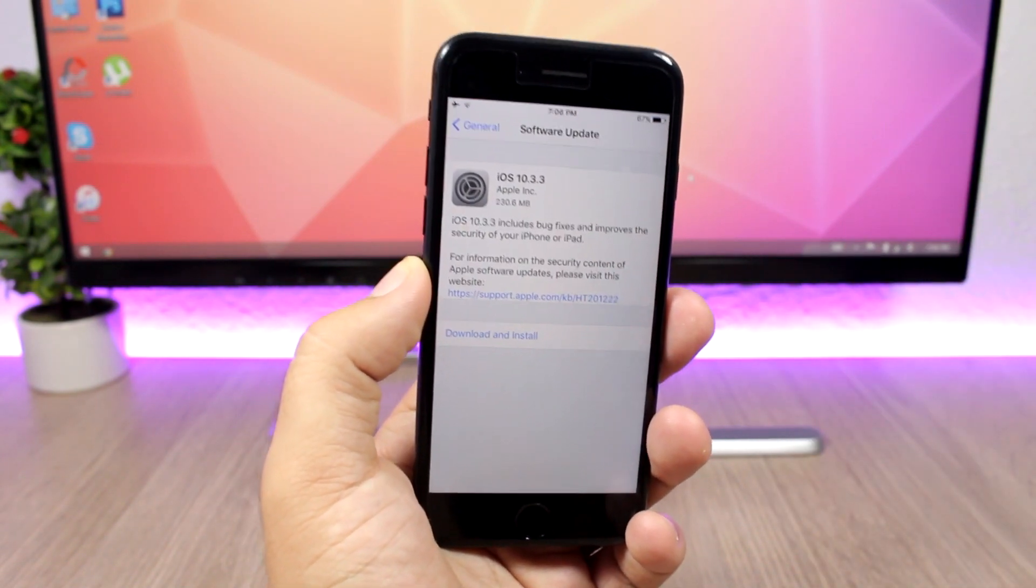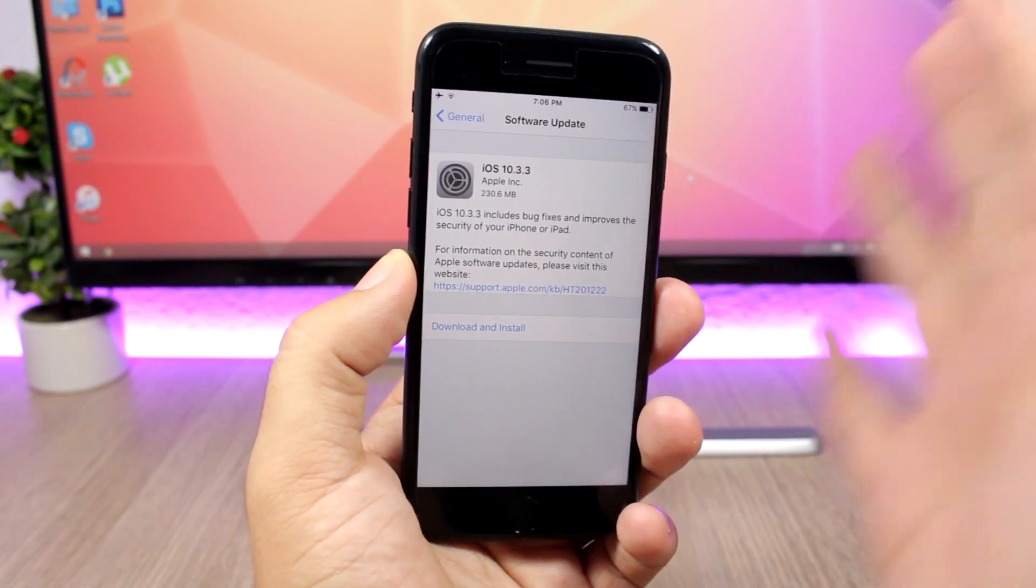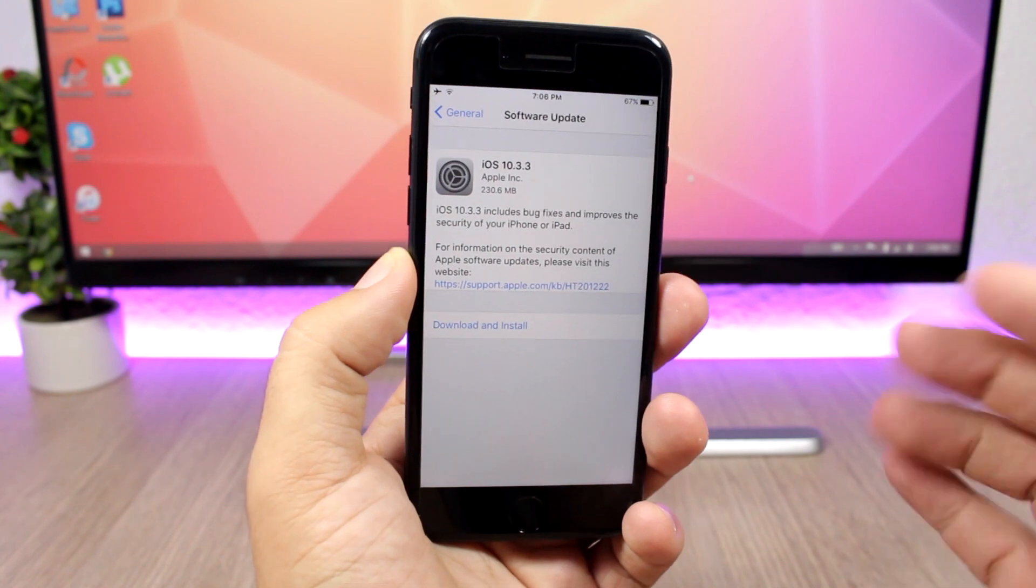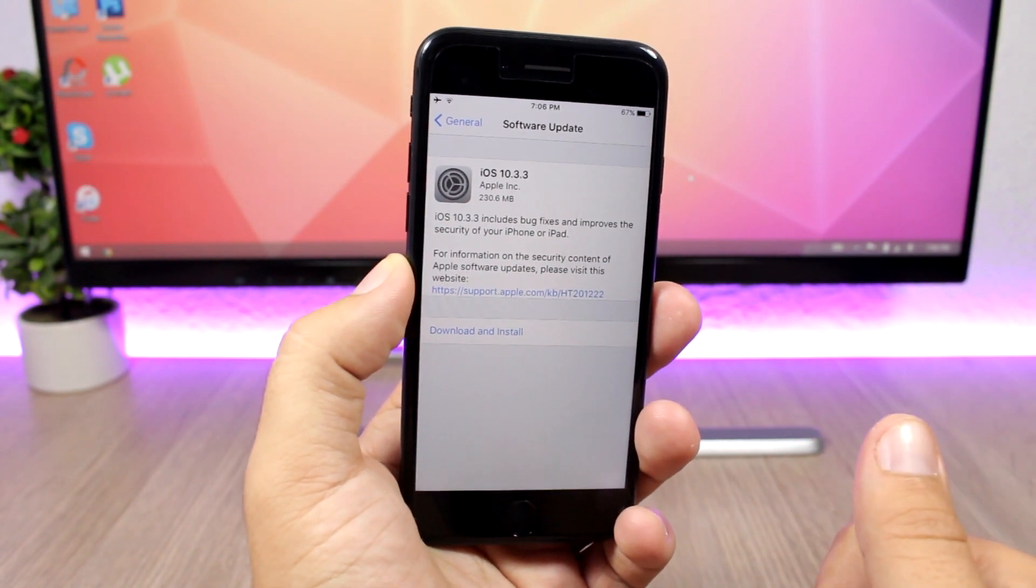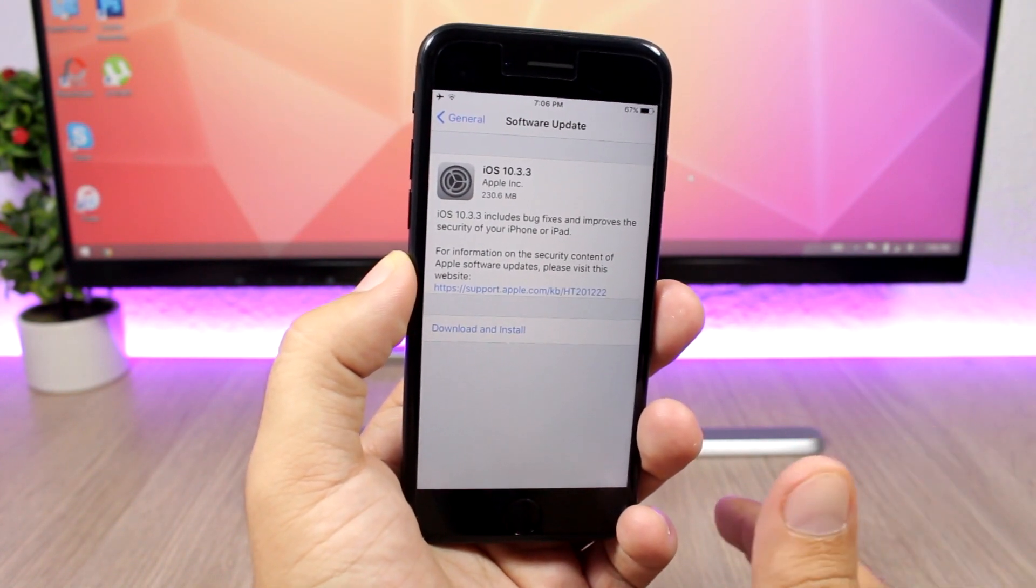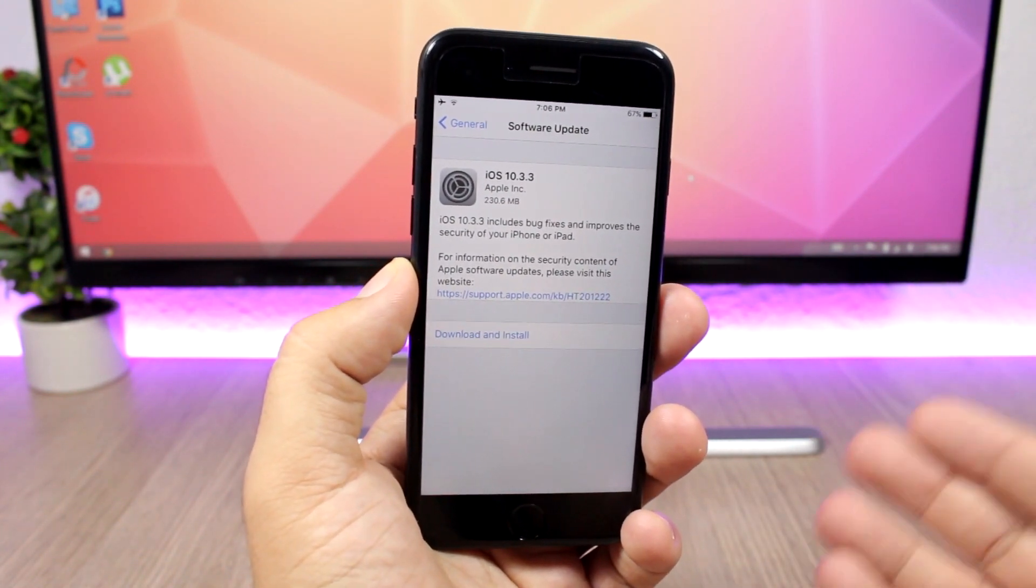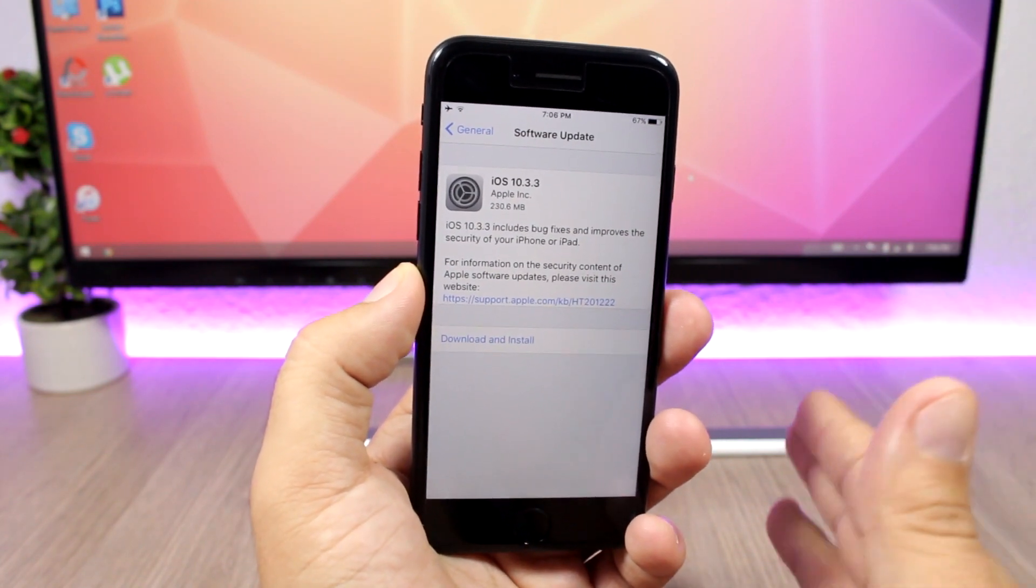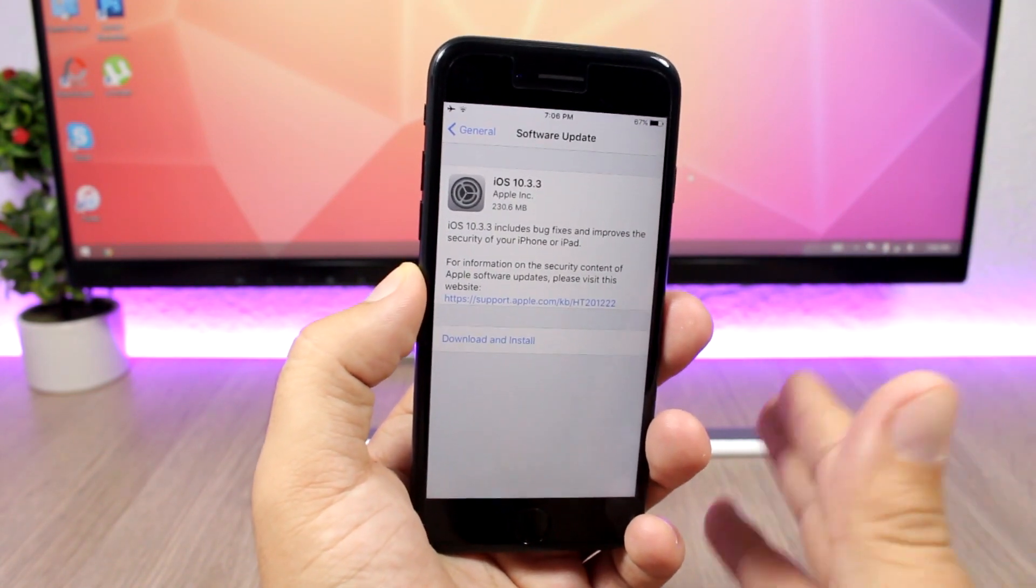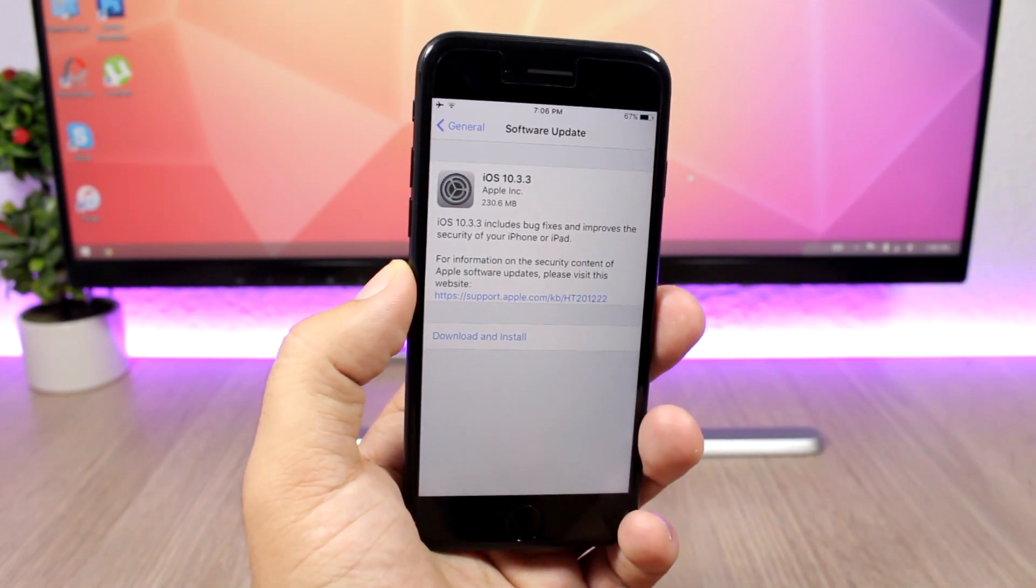So that's the only thing that is new on this update for iOS 10.3.3. Don't expect to get any new features with this update. You will only get bug fixes and improvements in security.